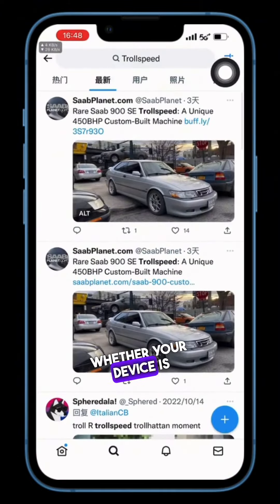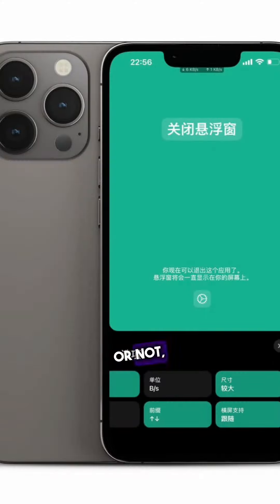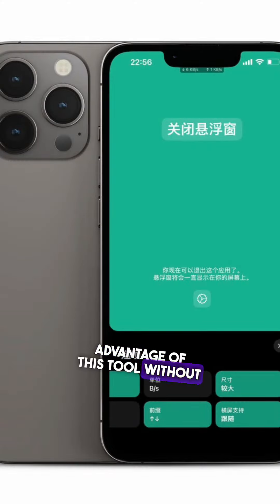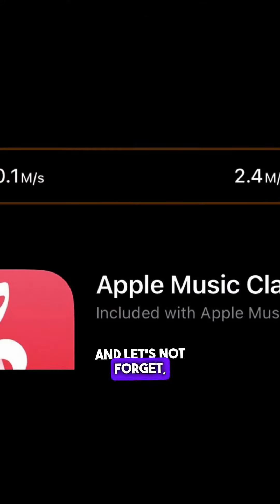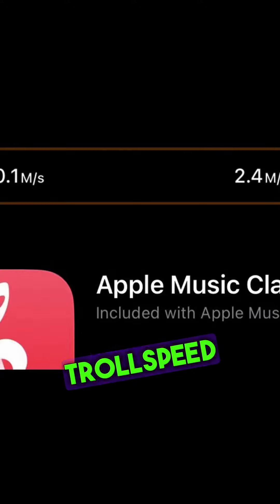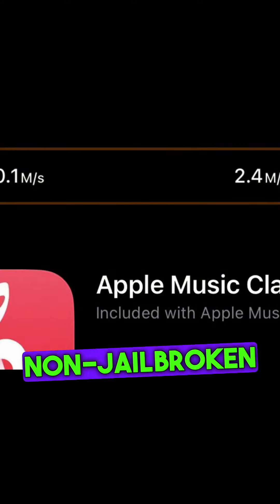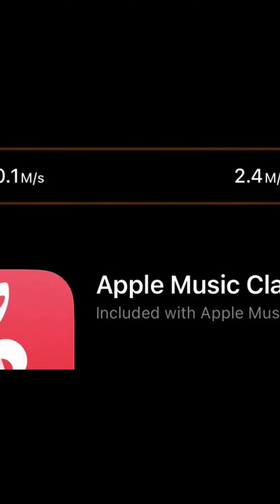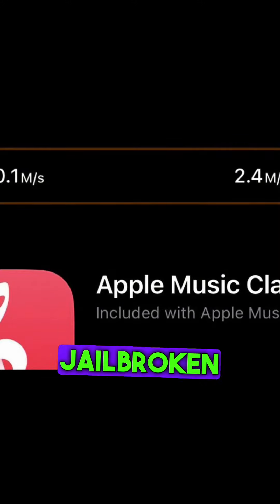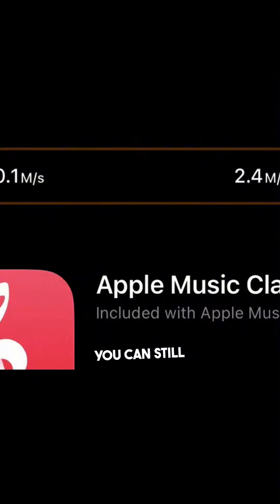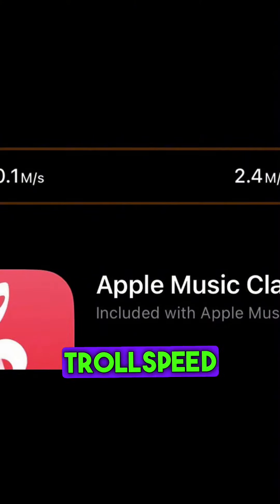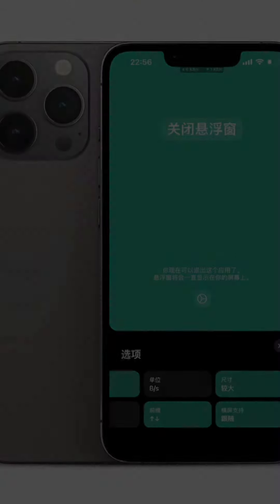Whether your device is jailbroken or not, you can take advantage of this tool without any hassle. TrollSpeed isn't just for non-jailbroken devices — if you've jailbroken your iPhone or iPad, you can still enjoy all the features TrollSpeed has to offer.